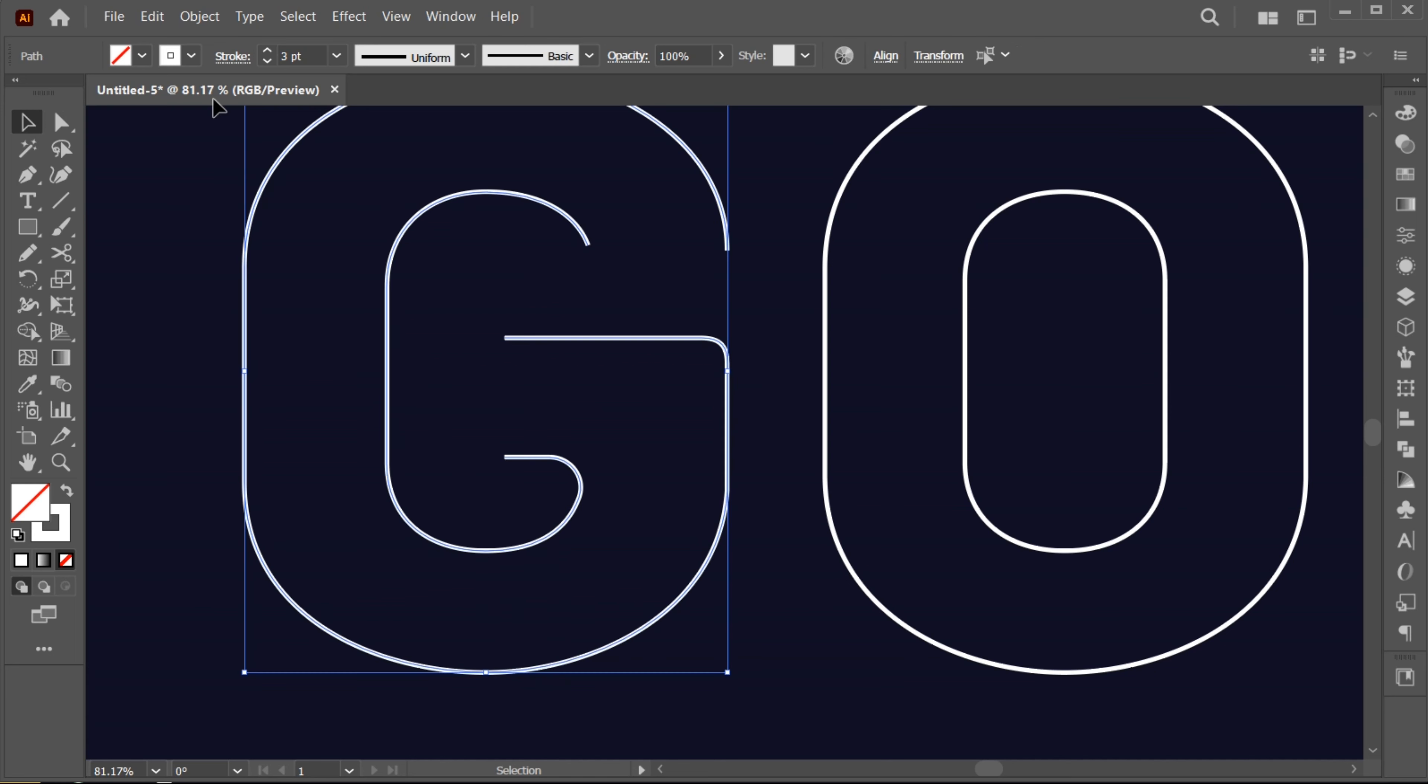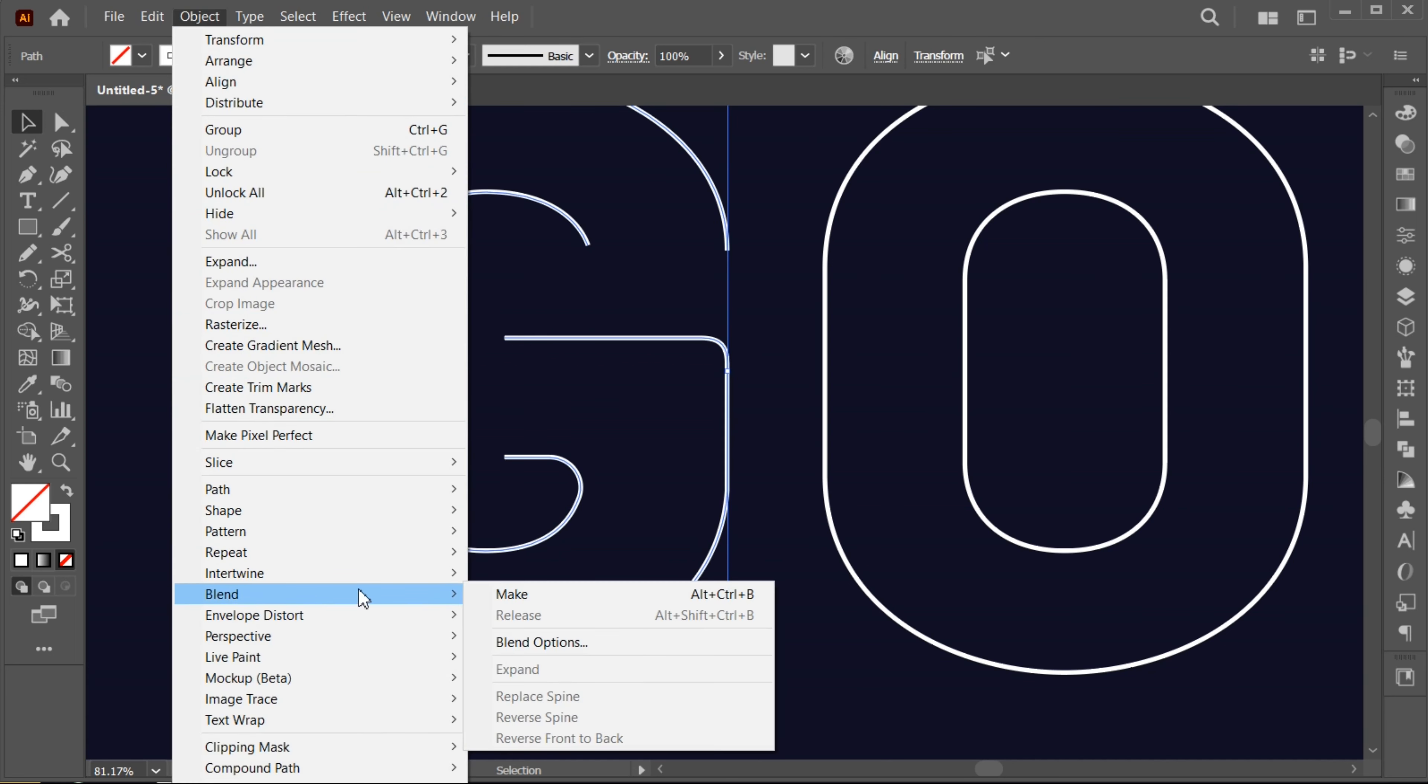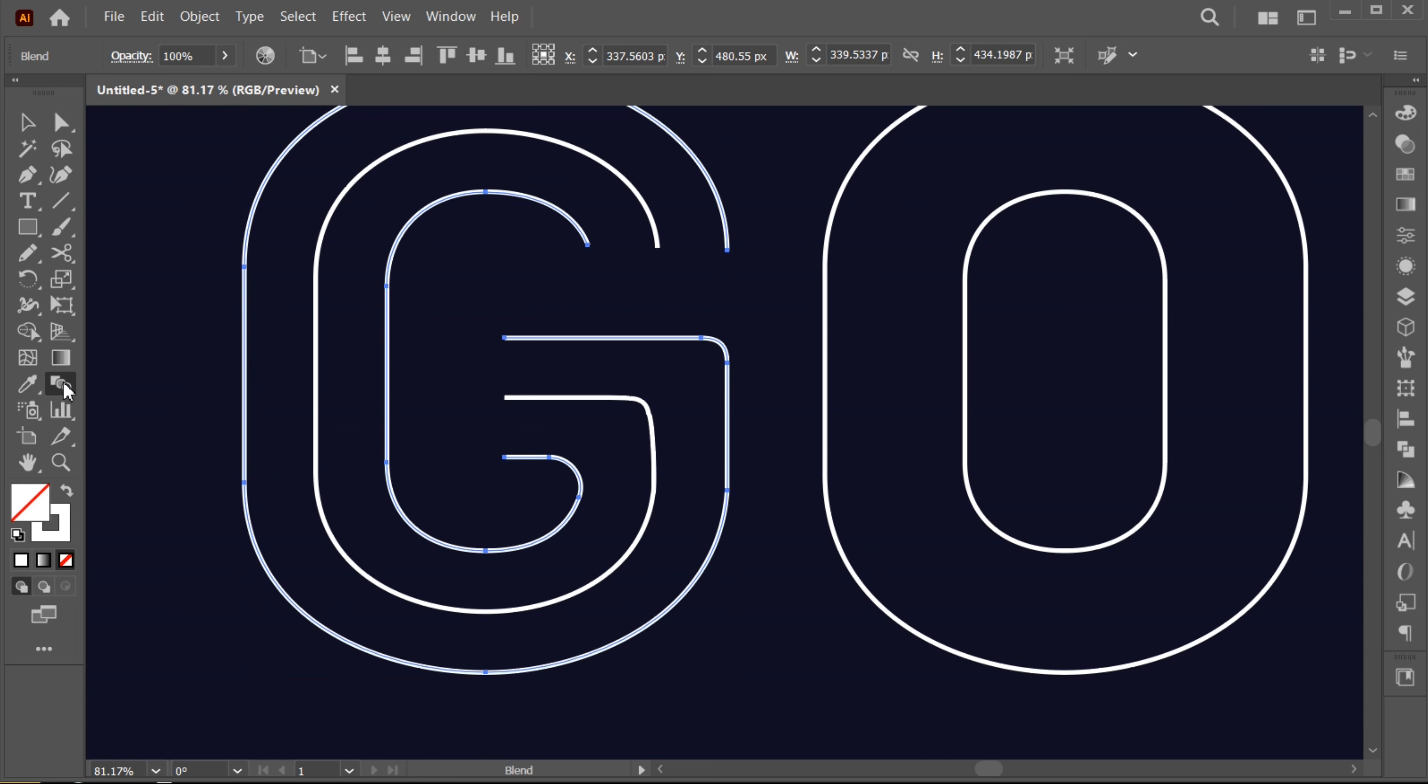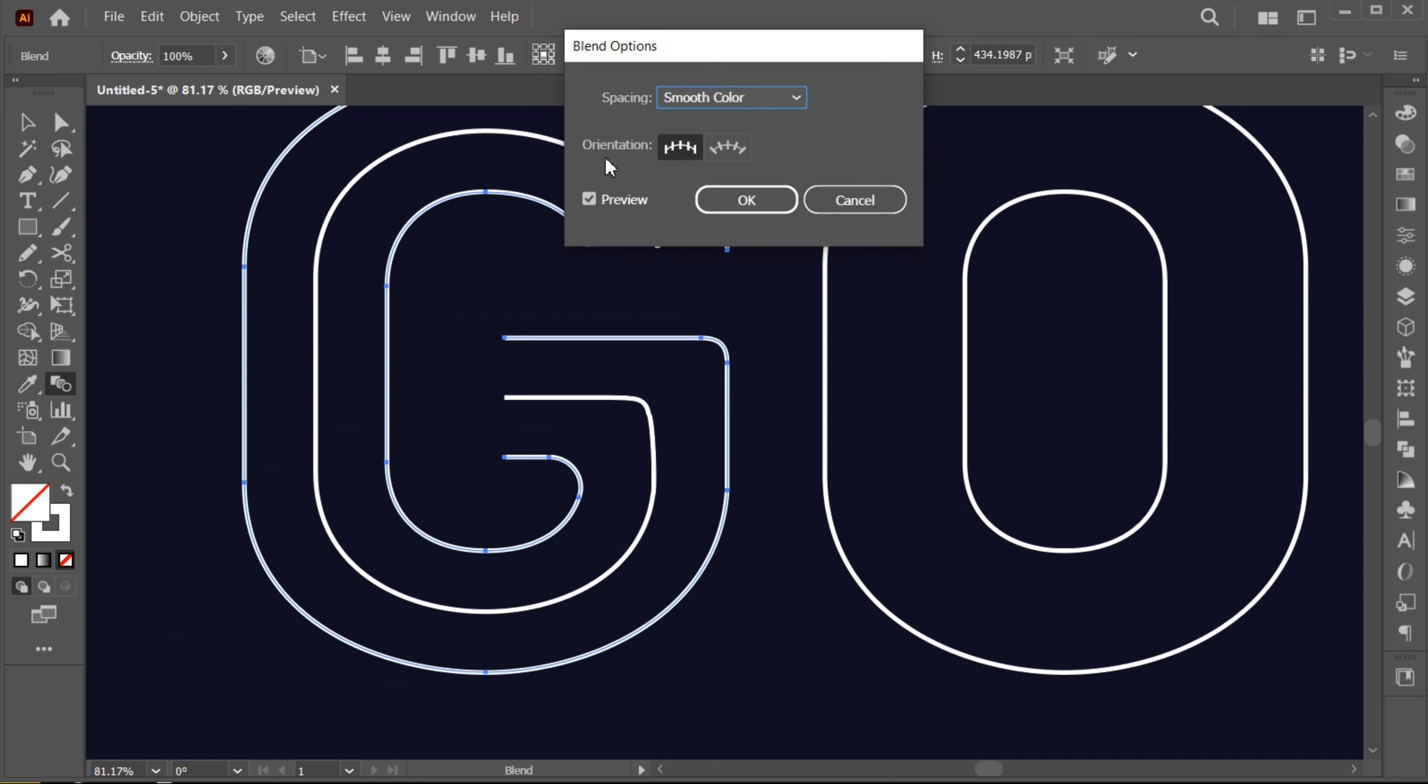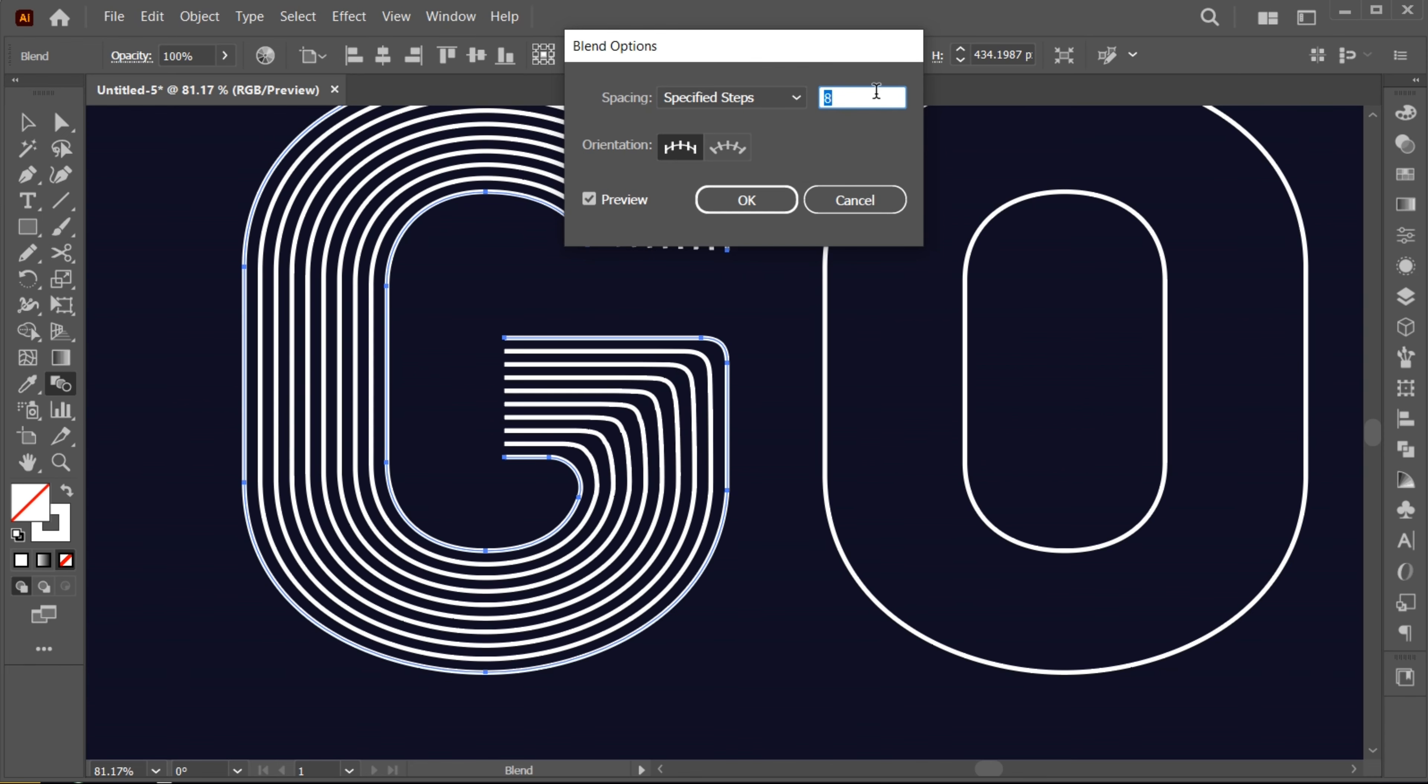Select both. Go to the Object menu, Blend, and then Make. Then open Blending Options. Set the specified steps to 8, or you can increase or decrease the lines and hit OK.